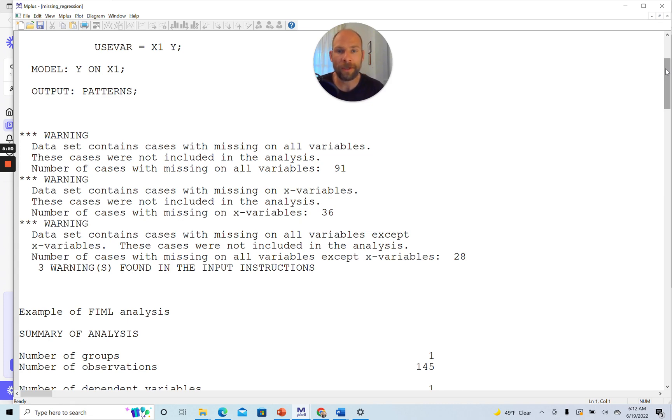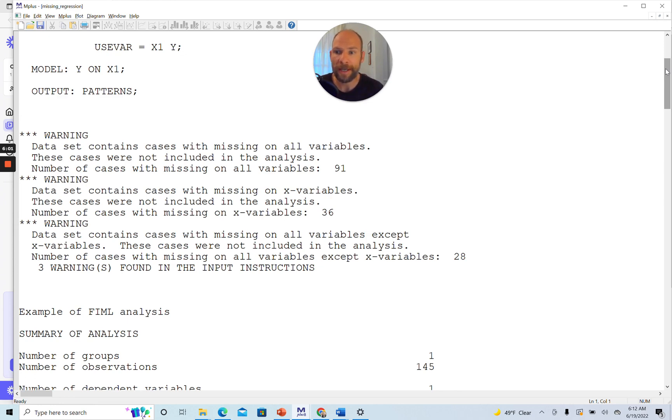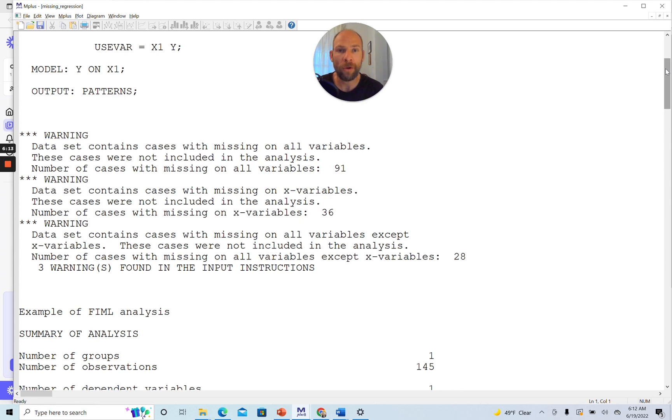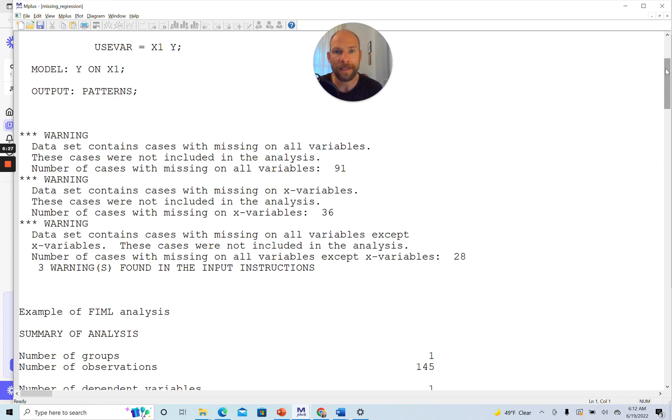This is what I want to address here in this video to show you how you can trick Mplus into still using these cases in your model. The third warning message says data set contains cases with missing on all variables except X variables, meaning it contains cases that have missing on Y only, not X1. These cases were also not included in the analysis. Number of cases with missing on all variables except X variables, 28. We're losing another 28 cases here that we don't have to lose.